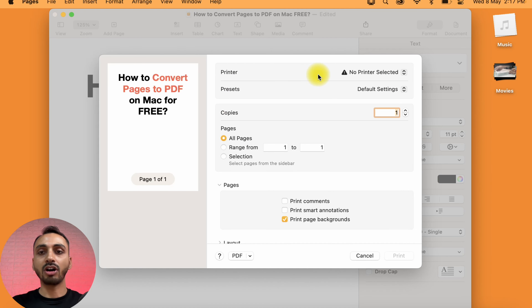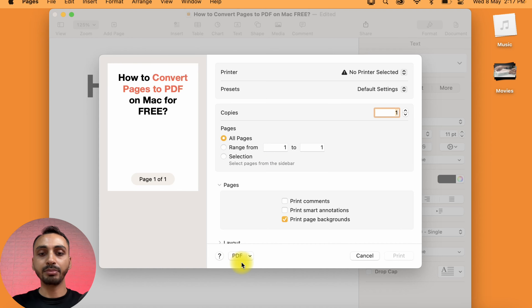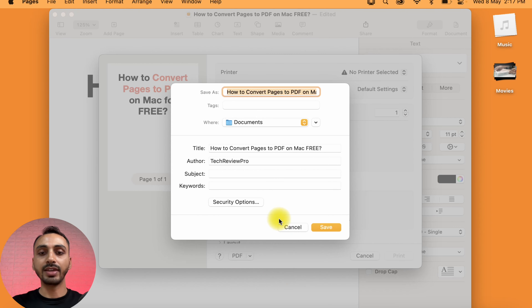Here you get the option to select Printer and Presets, etc., but we are not concerned with that. We are only concerned with the option where it says PDF. Simply click on this drop-down icon and here you get these options. From these, you may select Save as PDF, and this will provide you the interface to rename the file before saving it as PDF.